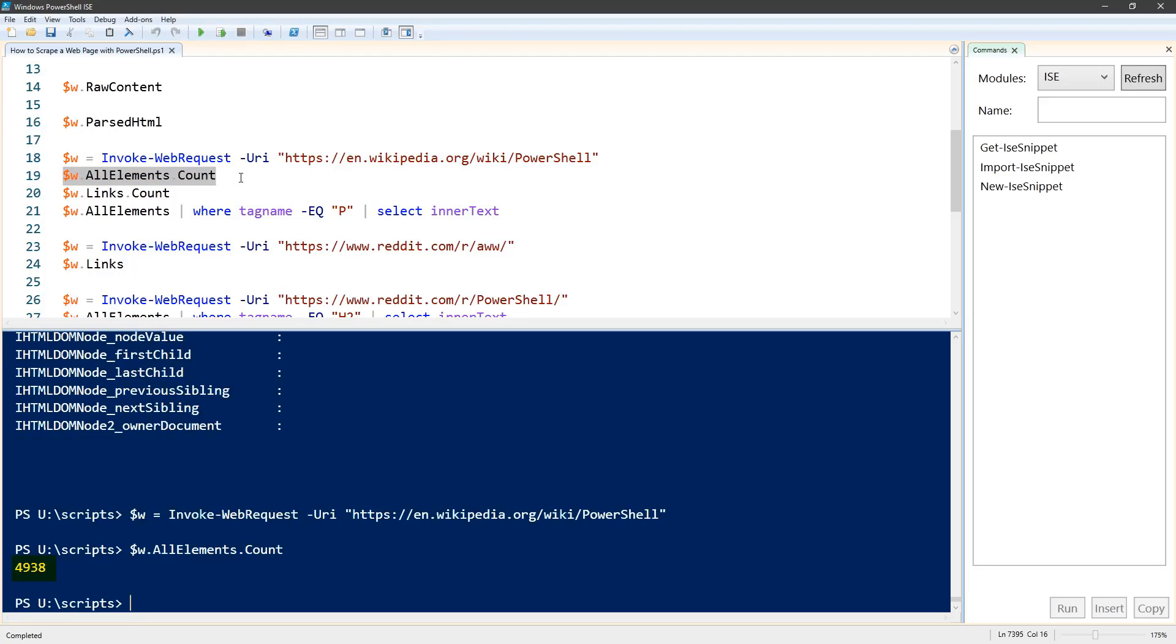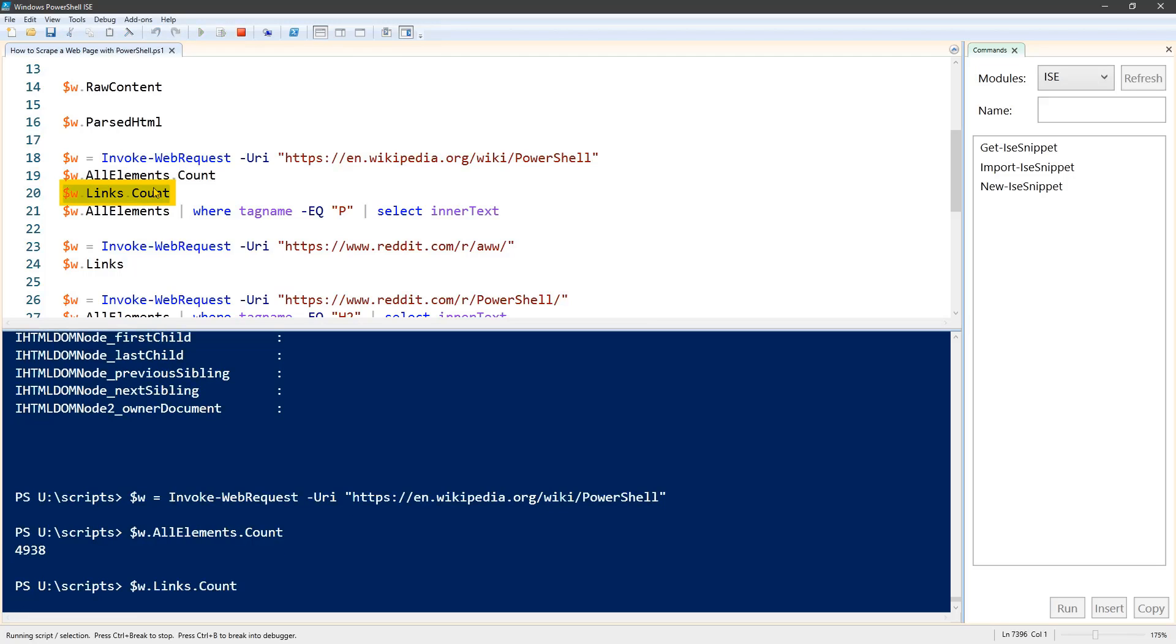And also a lot of links: 1,581 links. So you can see there's a lot of data to go through.